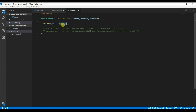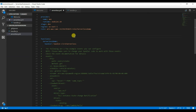Let us return a sample hardcoded message: 'This is my first serverless.' Save it. Now everything is ready — the code is ready.